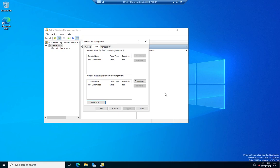Once the trust relationship is up and running, then whichever the trusted domain is, their users can be given permissions to access resources in the trusting domain. And we're still going to have to do it the way we normally would. Add them to groups, give the groups permissions. But their trust relationship gives us the ability to do that.